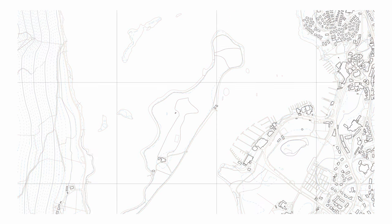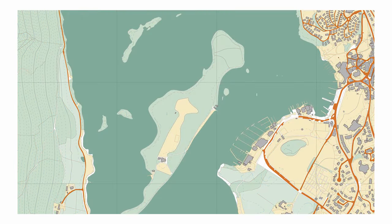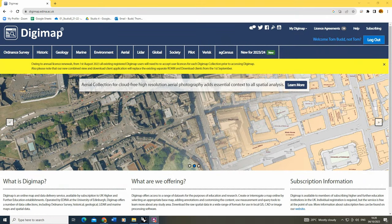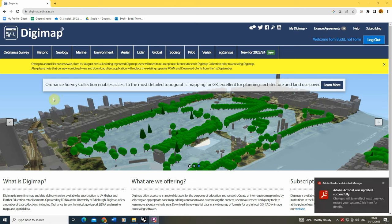Welcome to this video tutorial on how to create beautiful maps in Rhino. We're going to start by downloading the base data for our map, and to do this we're going to be using Digimap's data service to acquire our basic mapping data.